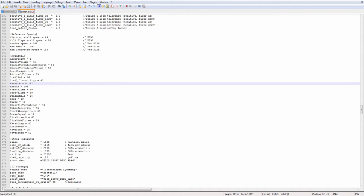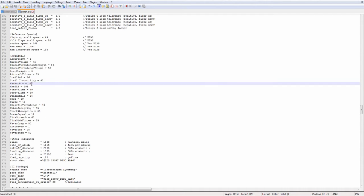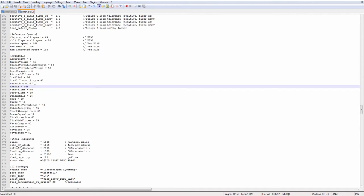Max indicated airspeed. These are two airspeed values, and they're both the same. They are the VNE, or V never exceed, of the airplane. One is the indicated, or 198 in this aircraft, and the other is the Mach number.